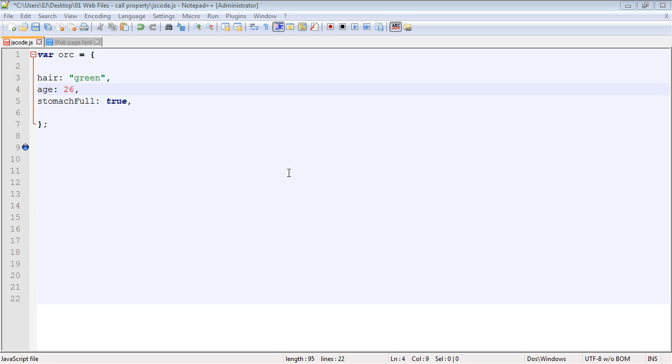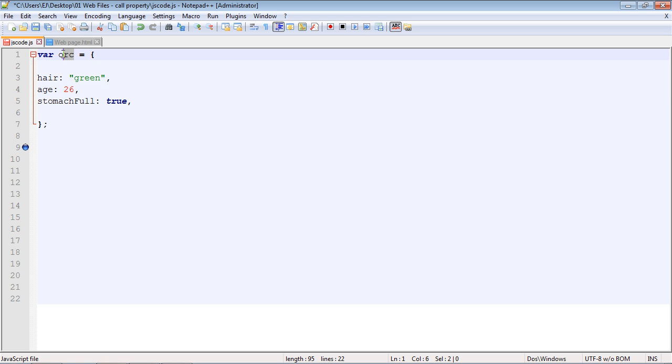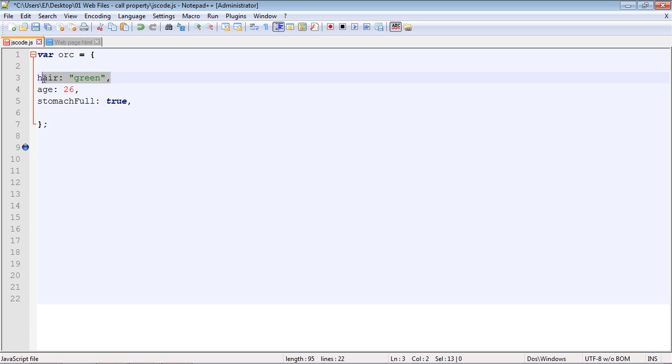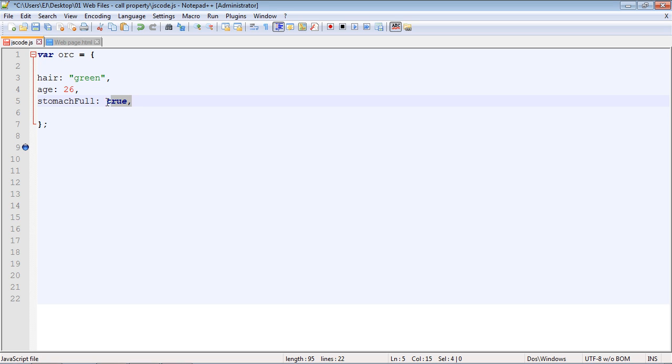Okay, welcome to part three on JavaScript objects. Now in the last two videos, we've explored the concept of an object. In this video, we're actually going to execute some code. We're going to use the same orc object that we've been talking about, and we're going to create three properties. First, we're going to make the orc's hair green, his age is going to be 26, and his stomach right now is full.